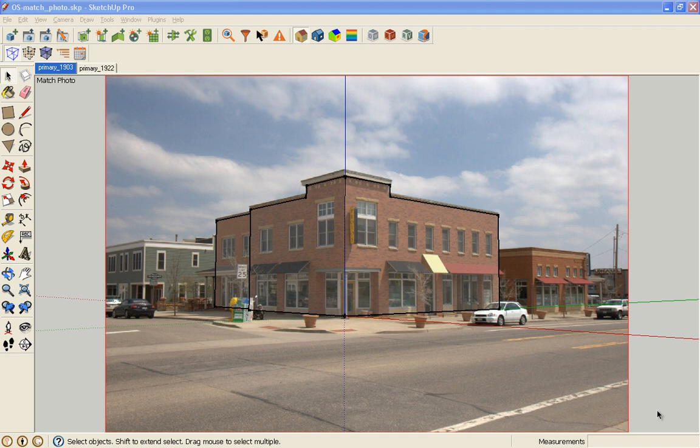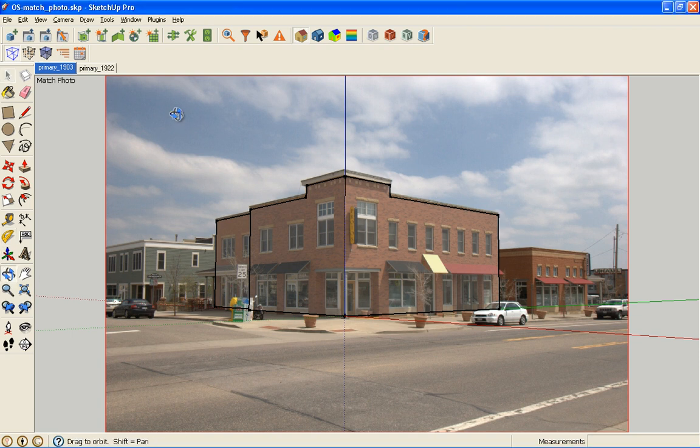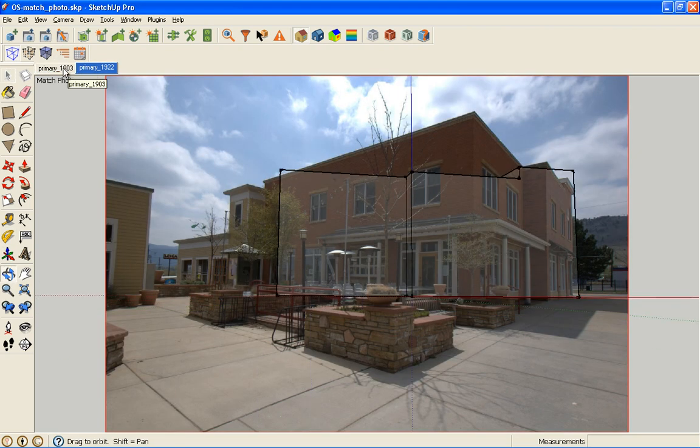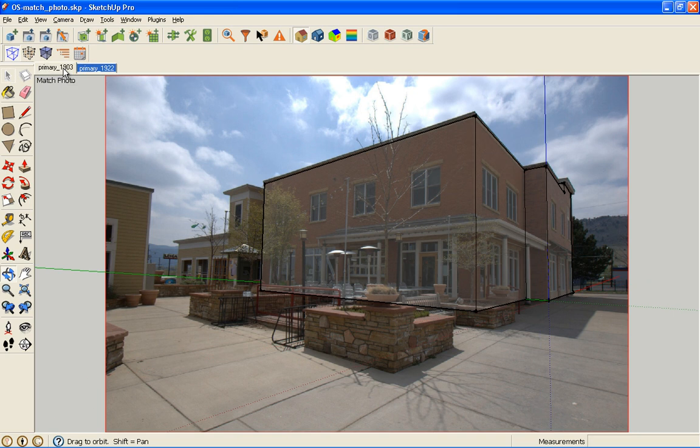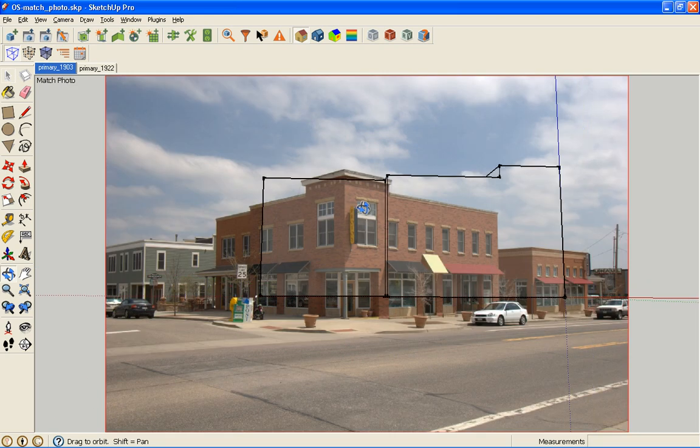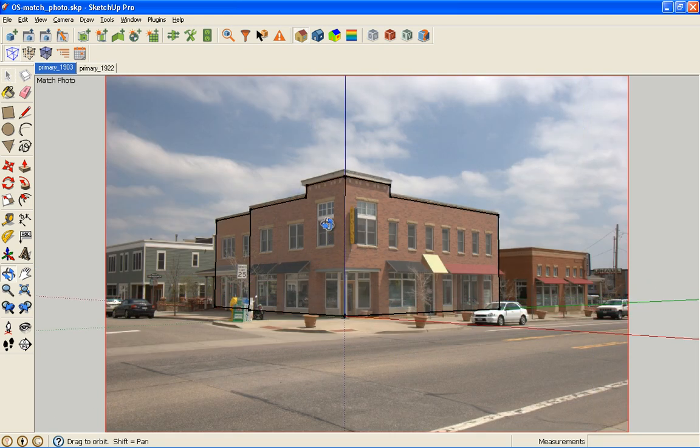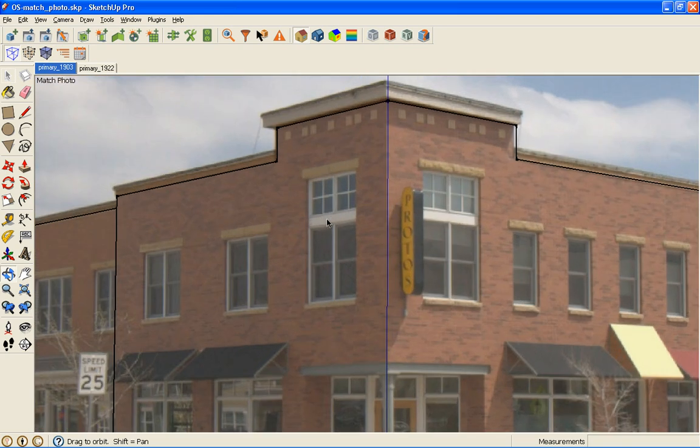Okay, so this is the third part of the match photo tutorial. We have our basic massing and these are just the two photographs we're going to use. We're not going to go all the way around the building. But our goal now is to add in fenestration.